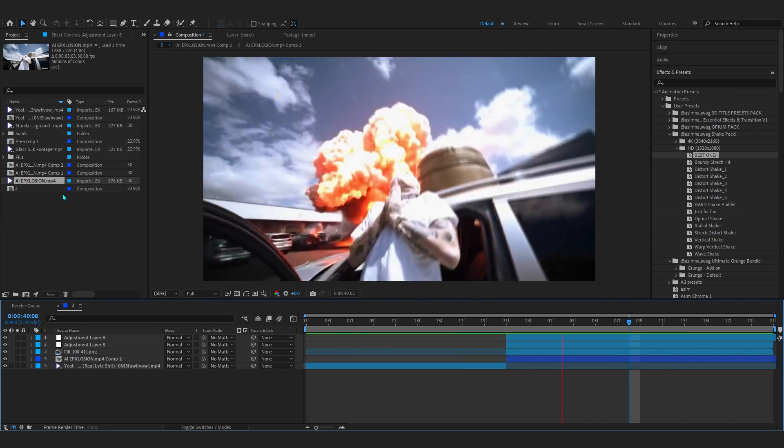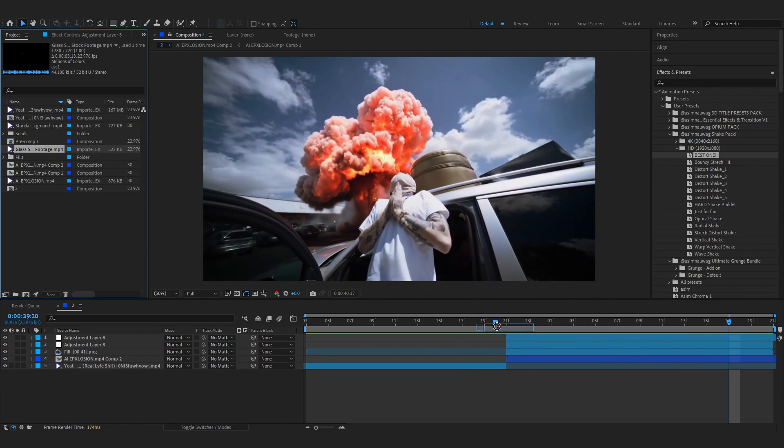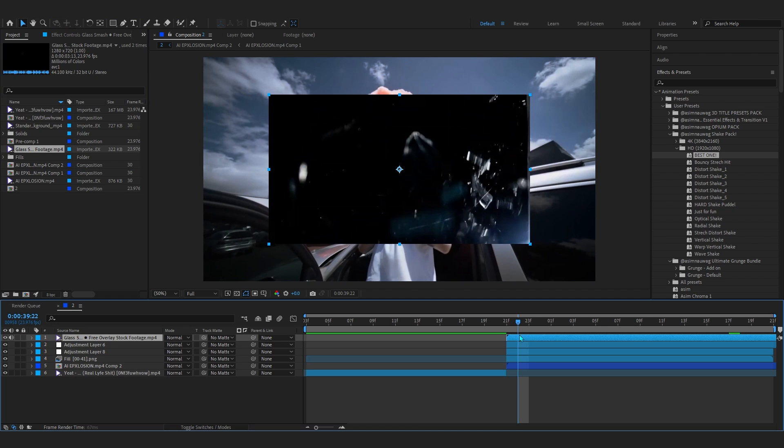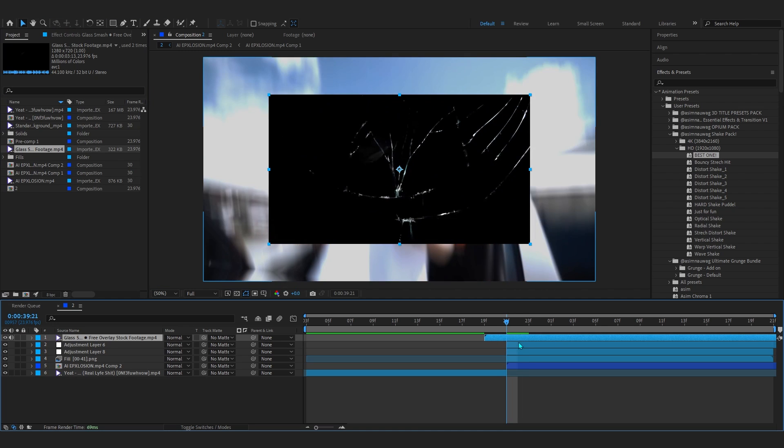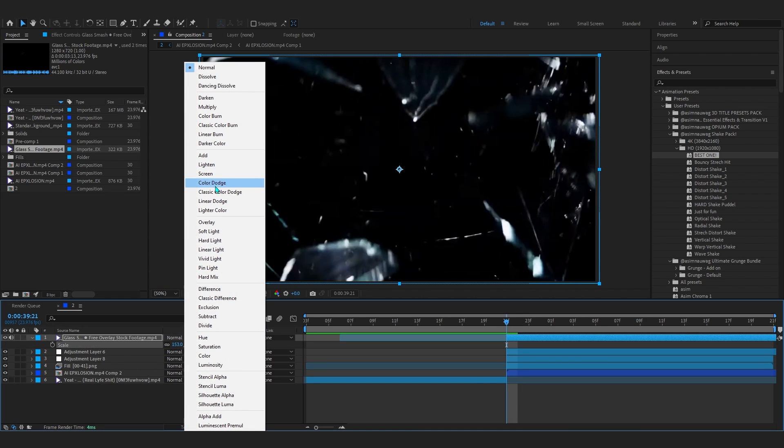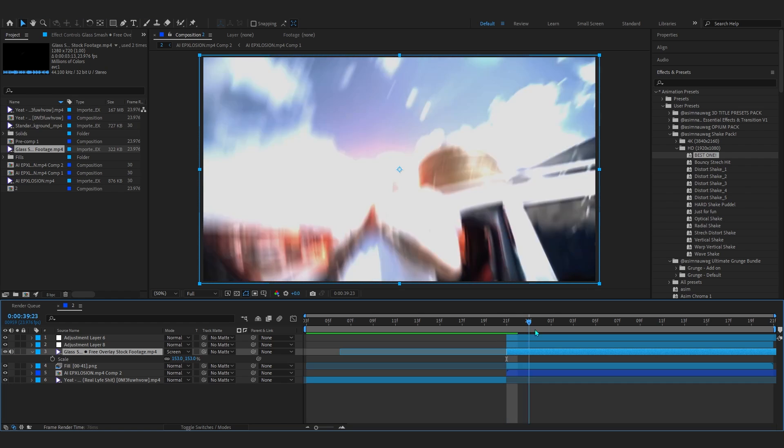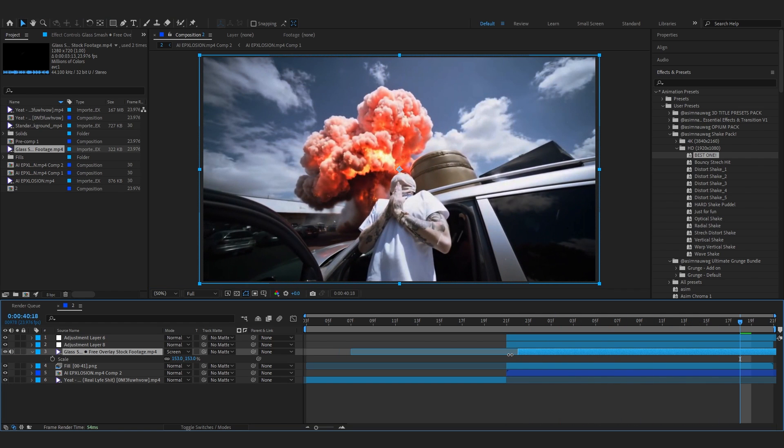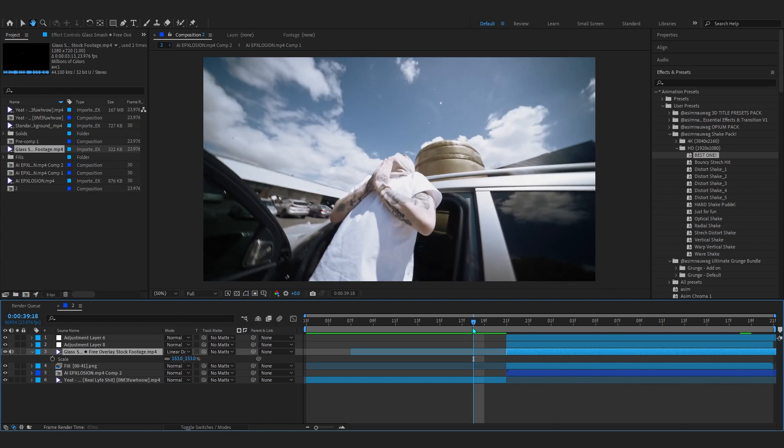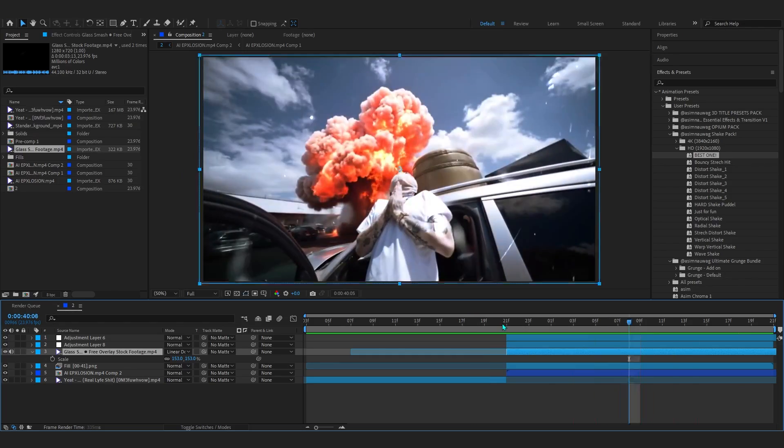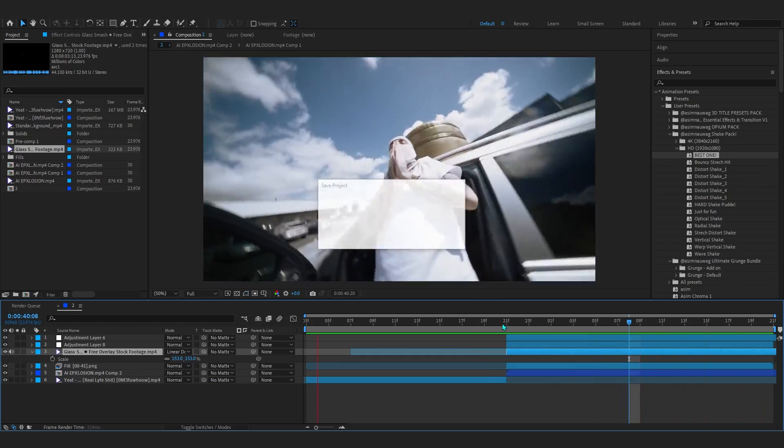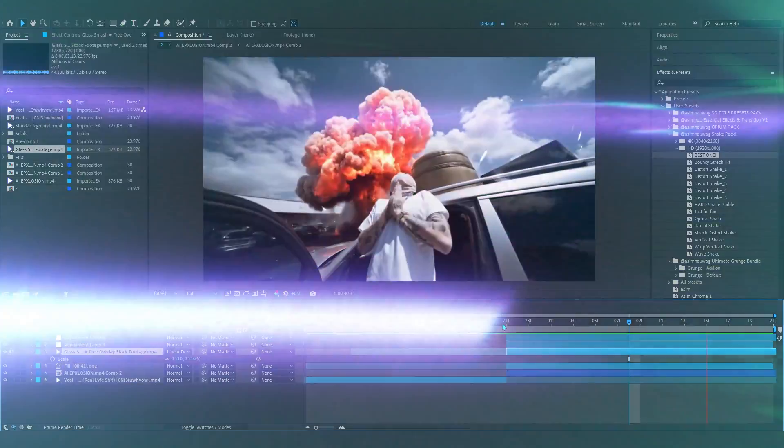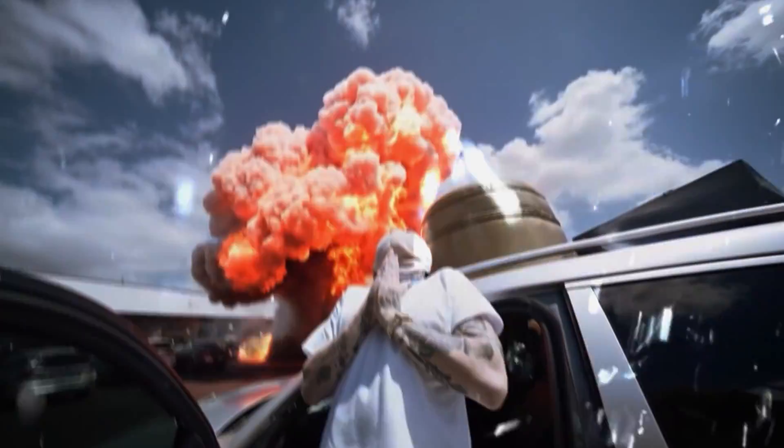Finally, to spice it up I'll add a glass breaking overlay that I downloaded from YouTube. In blending mode, set it to Screen and put it before the shake and color grade. Maybe you can set the blending mode to Linear Dodge. That looks super insane. With that, I think we are done. Finally, our result looks something like this.